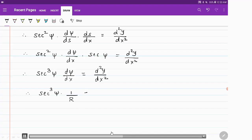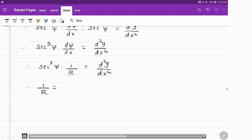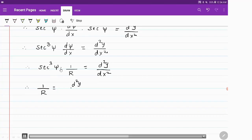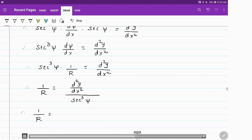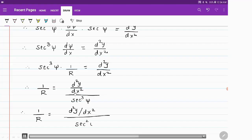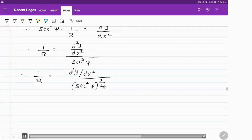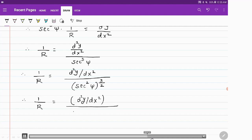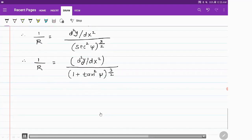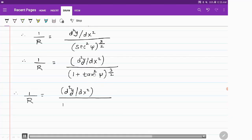Since dψ/dx = 1/R from equation 1, we have 1/R = (d²y/dx²) / sec³ψ. Writing sec³ψ as (sec²ψ)^(3/2) and substituting sec²ψ = 1 + tan²ψ gives 1/R = (d²y/dx²) / (1 + tan²ψ)^(3/2). Replacing tan ψ with dy/dx (the slope), the denominator becomes (1 + (dy/dx)²)^(3/2).